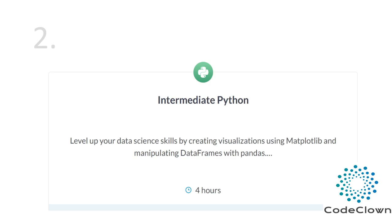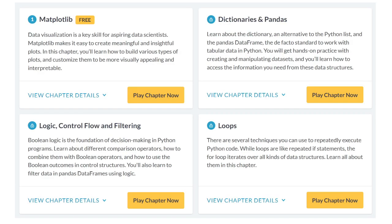After that we have intermediate Python, where we will look at dictionaries, loops and logic control — booleans, for loops, if/else — and also matplotlib and pandas. Matplotlib is a library available in Python that makes it easy to create meaningful and insightful plots. It is used for visualization purposes, and it is highly recommended for any data scientist or data analyst to have core knowledge of these libraries including pandas, matplotlib, numpy, and seaborn.